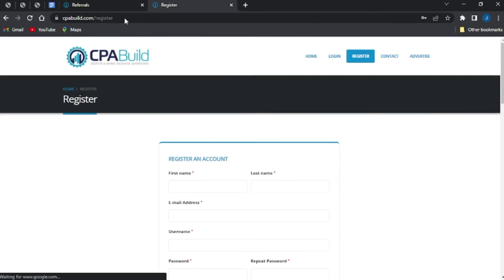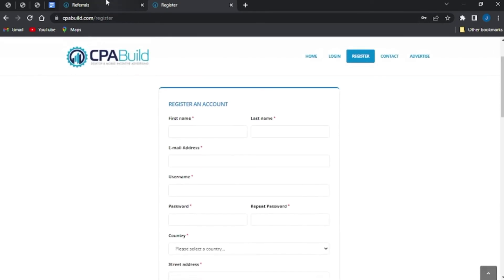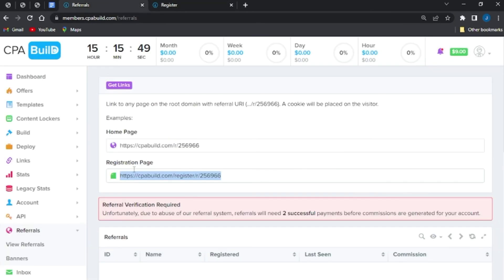If you can see, it's taking me to the registration page directly for my CPA Build. So guys, that's it for this video. That's how to find your CPA Build referral link on the CPA Build website.